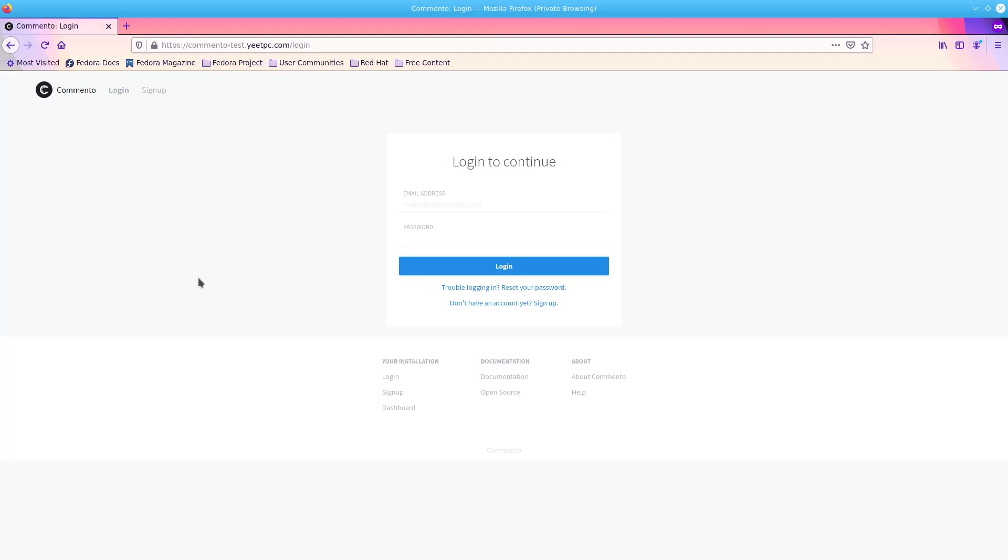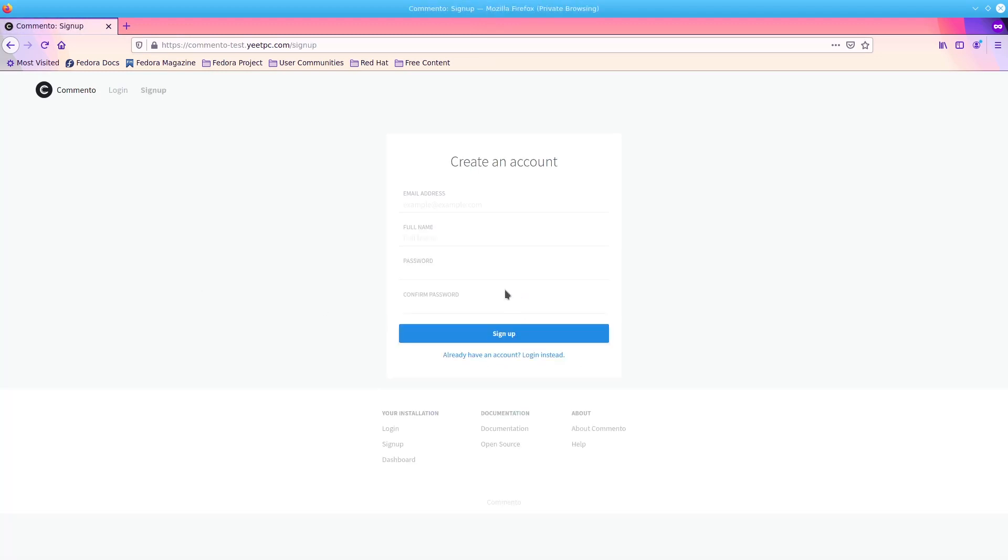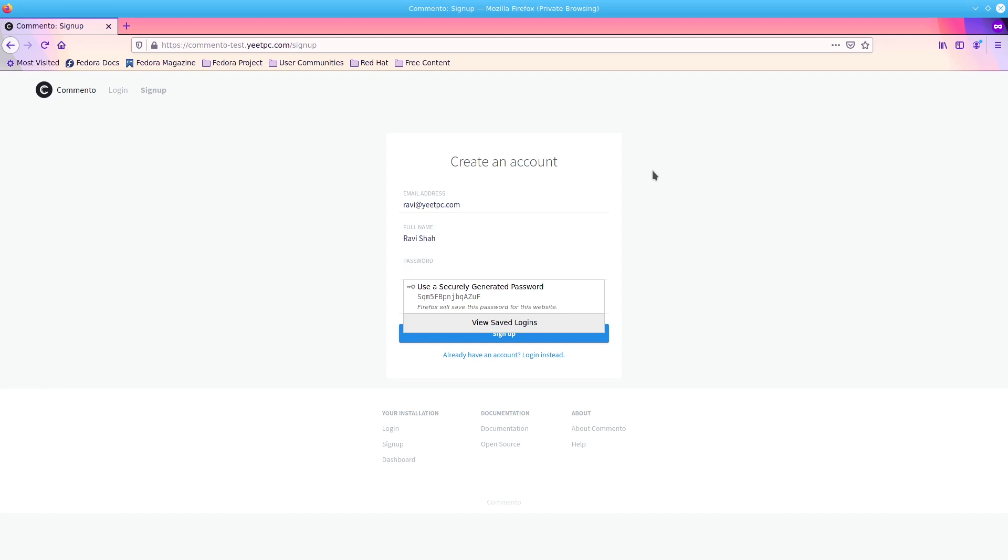The first thing you want to do is to sign up for an account on your server. To do this, click sign up and you'll be prompted to enter some information. Fill out your email, name, and account password. Then, click sign up to create your account.